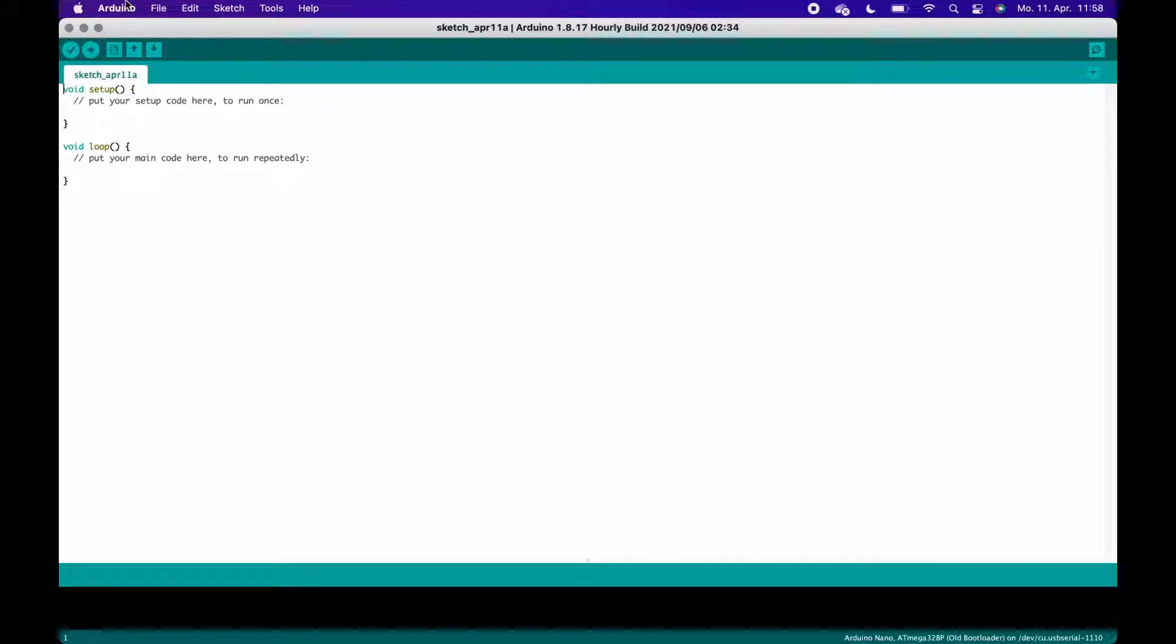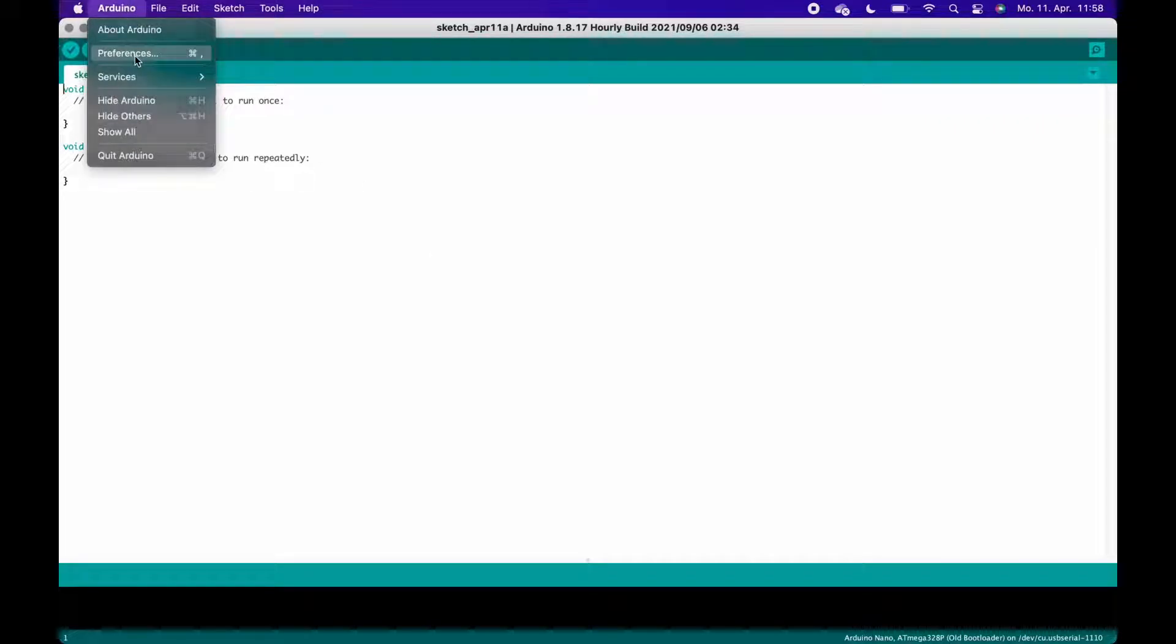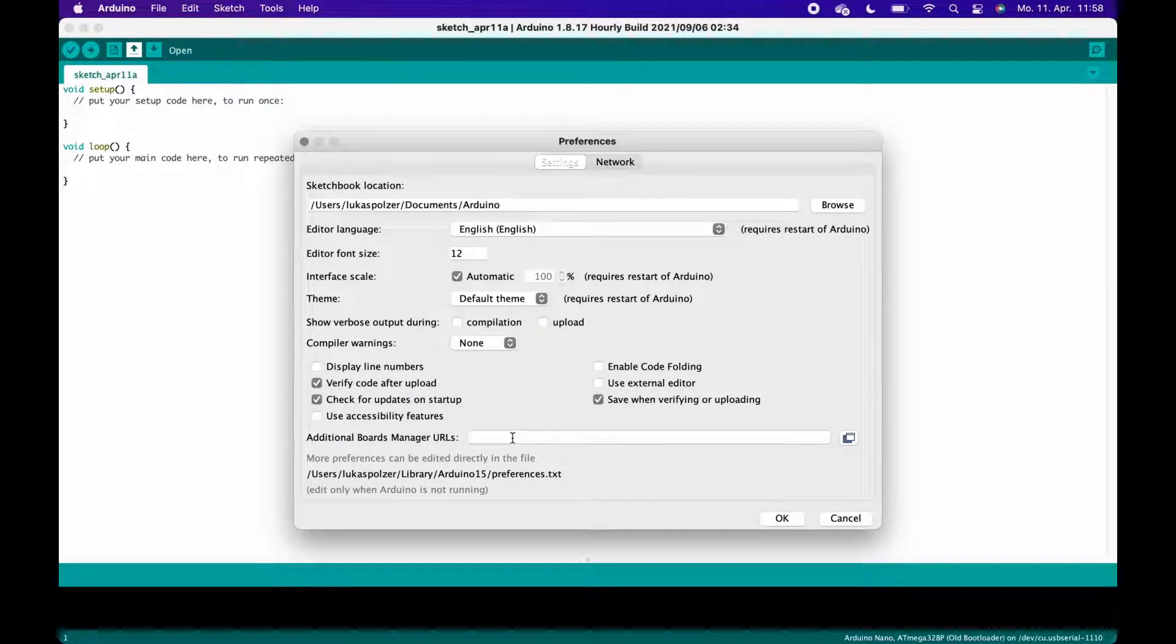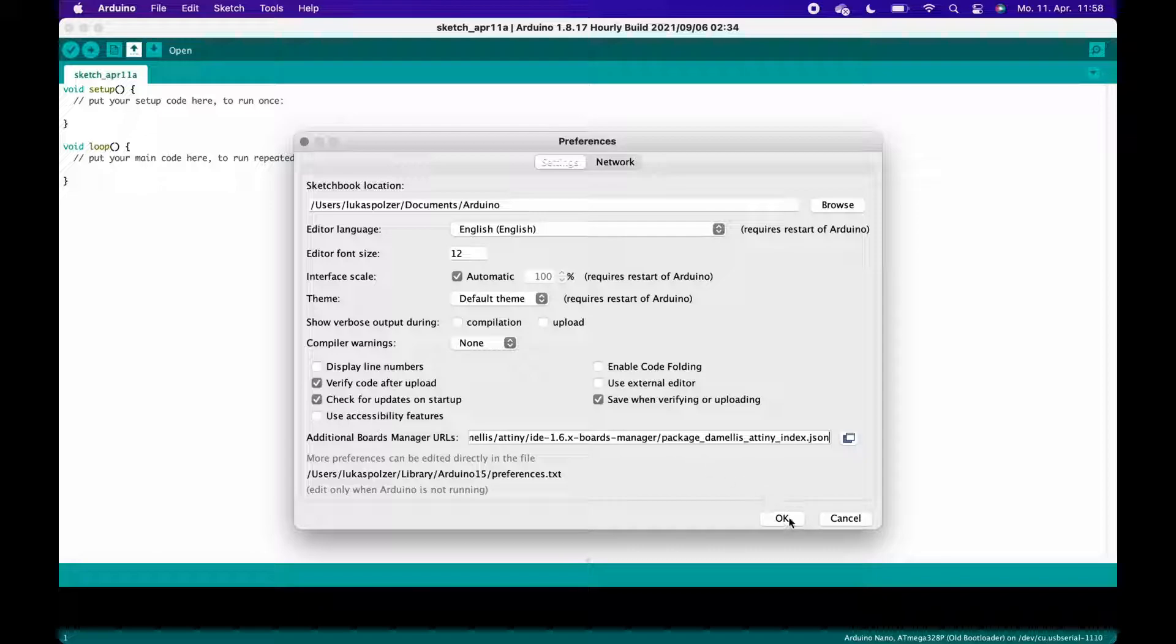To do this, open your IDE and click on File, then Preferences, and paste this link, which is also in the video description, under Additional Boards Manager URLs. Then press OK.